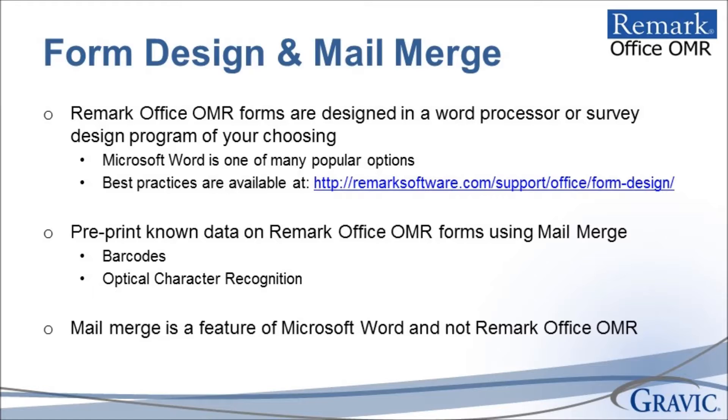Other examples of pre-printed data include, but are not limited to, location where the form is being completed, dates, test information, unique identifiers, etc.